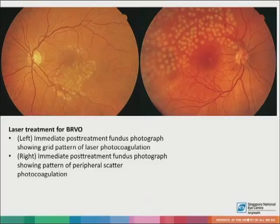These are fundus photographs showing laser treatment for BRVO. On the left, you can see a grid pattern of laser photocoagulation. And on the right, you can see a pattern of peripheral scatter photocoagulation.